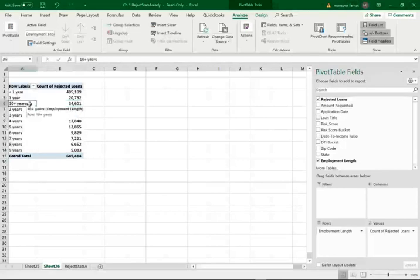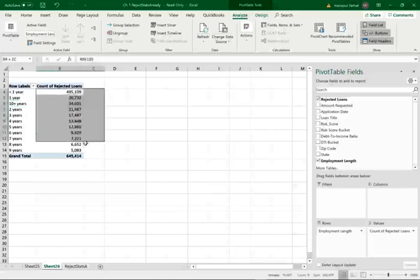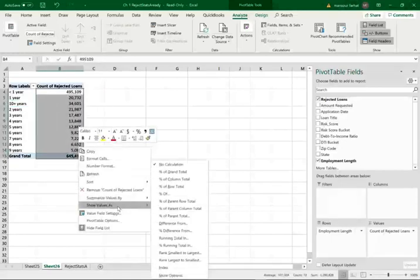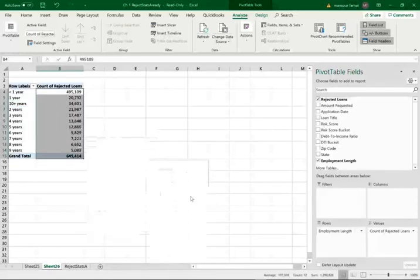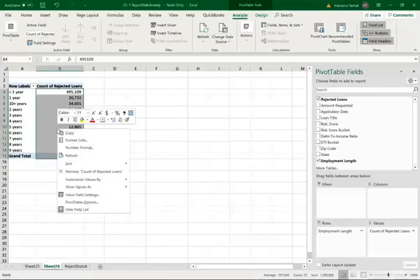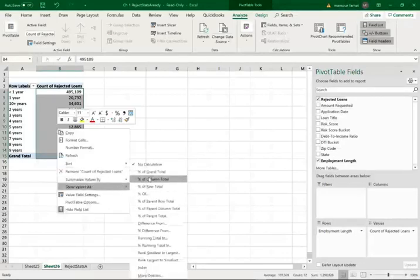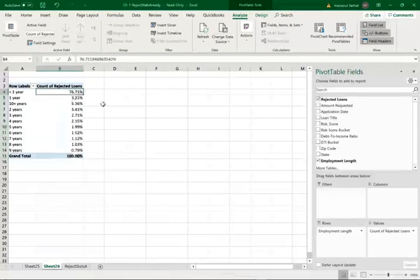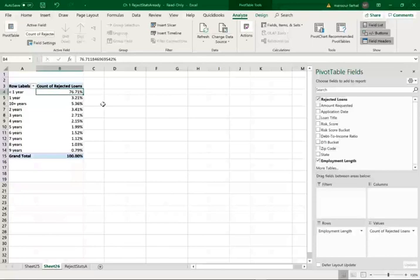Also, I like to change this into percentages. I just, that's what I like to do, percent of the total. So let me, I just, I like to see percentages. So 76%, the vast majority were, they were there for one year or less. So that's why it did not work. That's why they were rejected. But I'm interested in those 5.36, the 0.979.